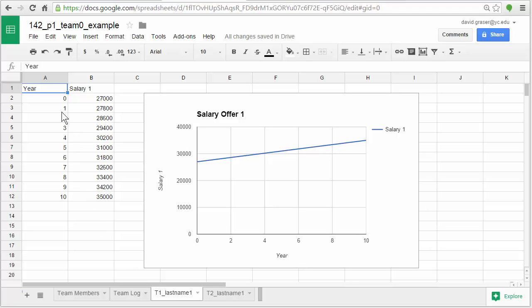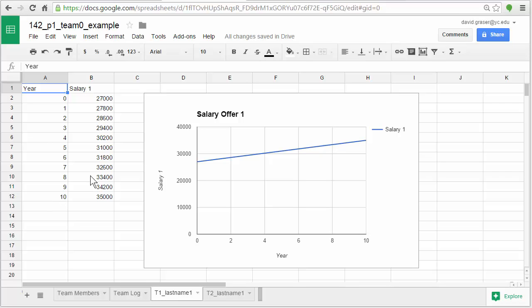You can put numbers, you can put names, anything you want into this table. In this case we're going to put in two columns of data. The first is going to be a year, so year 0, that's at the start when you're about to take this job, and then year 1, 2, 3, 4, 5, all the way up to 10. You may go farther than this, but certainly 0 through 10 would be good.